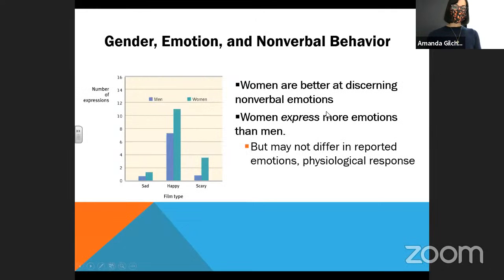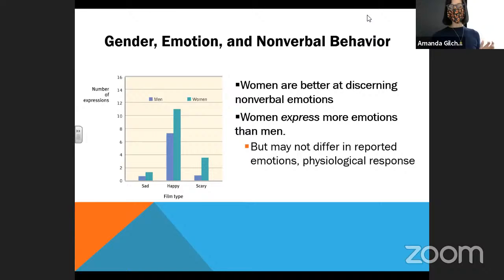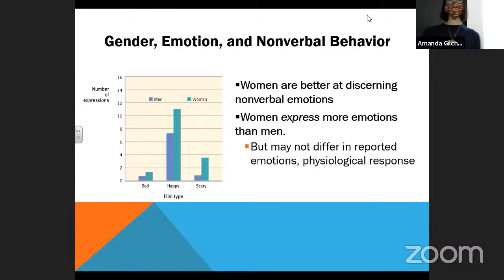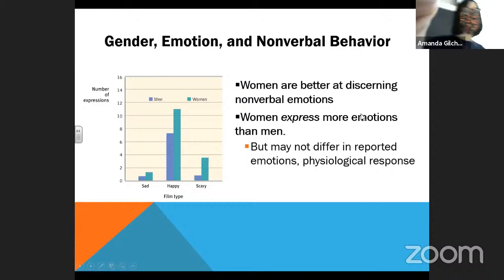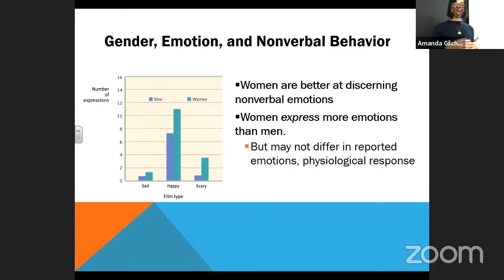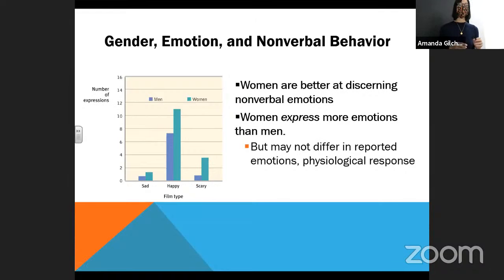Now let's talk a little bit about gender. I do realize this data is utilizing a gender binary — this is old data, so bear that in mind. One of the things we find is that there are some very interesting gender differences in terms of expressed emotion versus felt emotion. A lot of this, I would argue, is due to socialization. Women are often presumed to be nurturing by nature, and because women are often socialized to talk about feelings, detect feelings in others, and manage the feelings of others, we tend to find that compared to men, women are better at discerning nonverbal emotions.